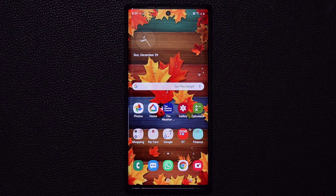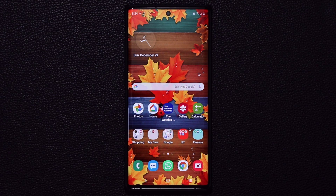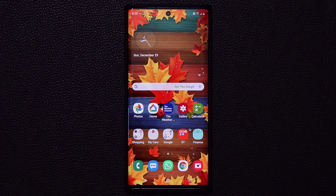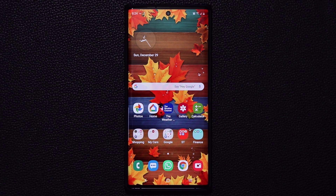Hey guys, Sock here from Socky Tech, and in today's video I'm going to share two extremely useful things I use on my Samsung Galaxy Note 10 — and that I've also used on my Samsung Galaxy S10 and the Note 9 when I used to have those phones as well. Let me show you what I'm talking about.